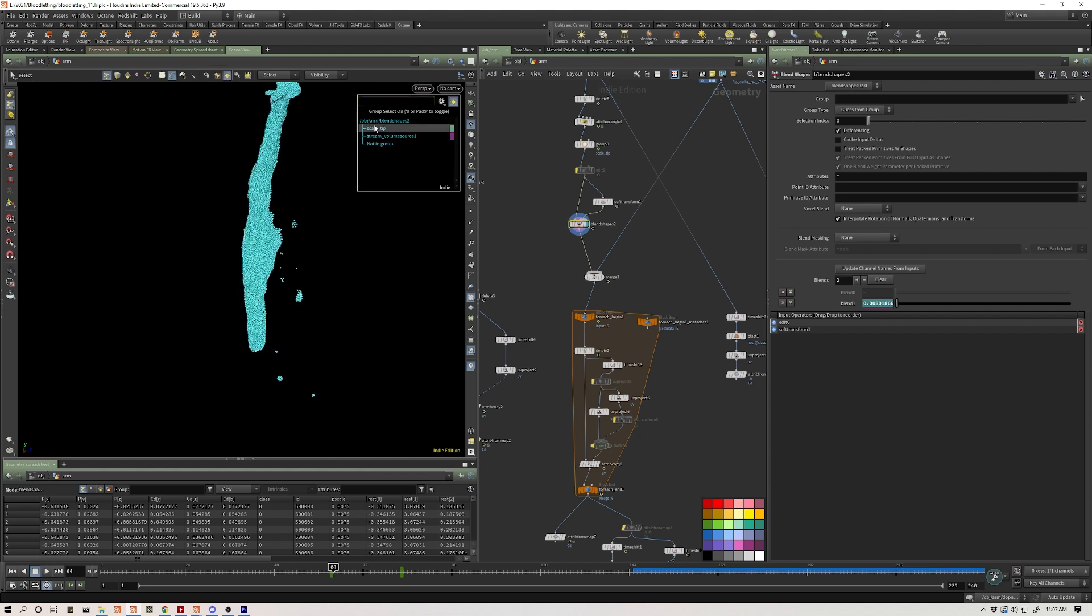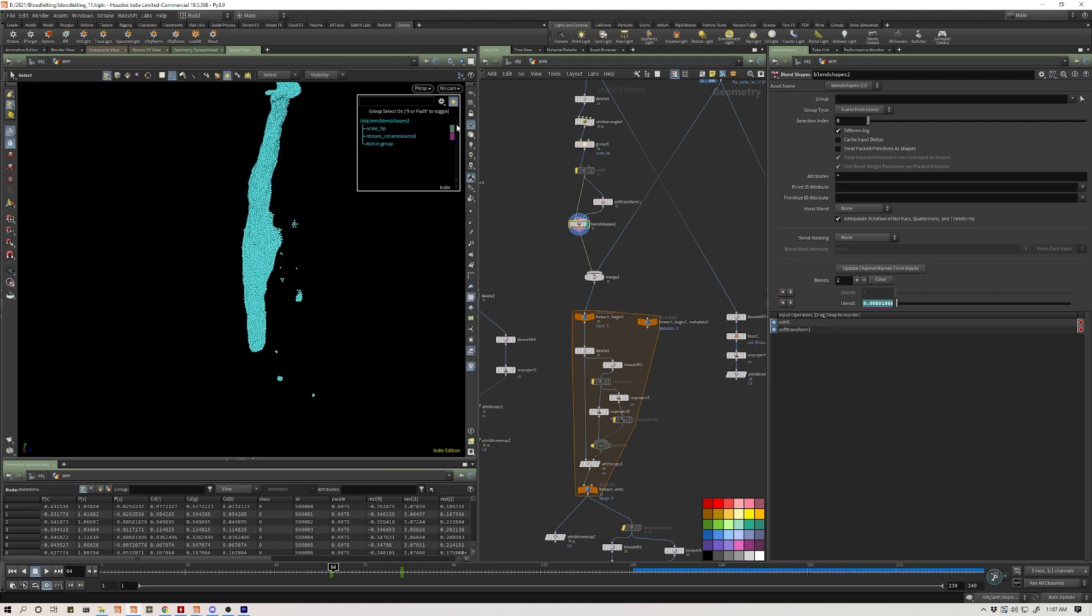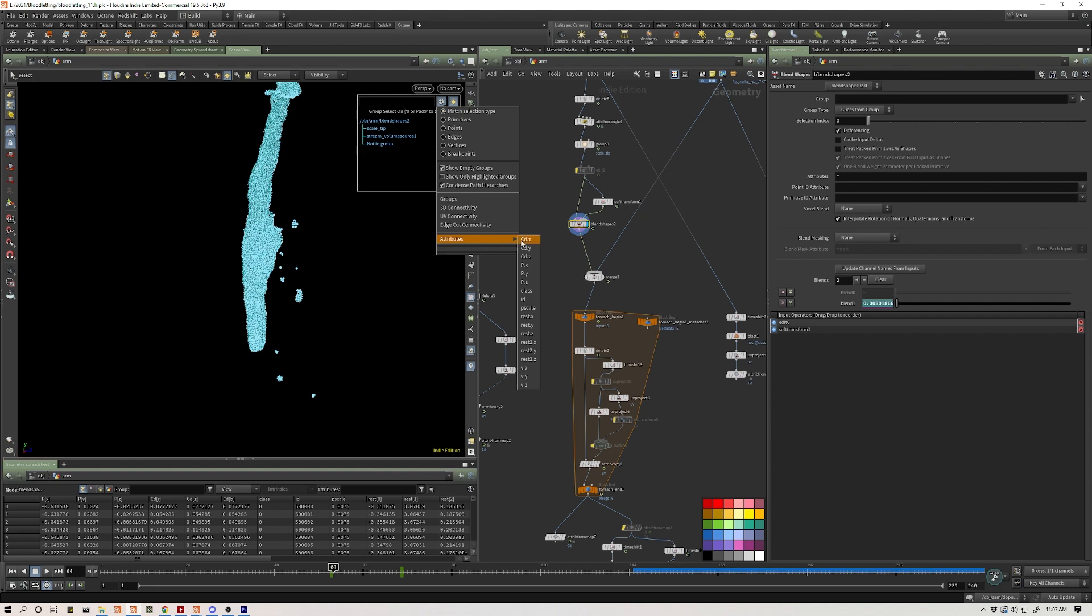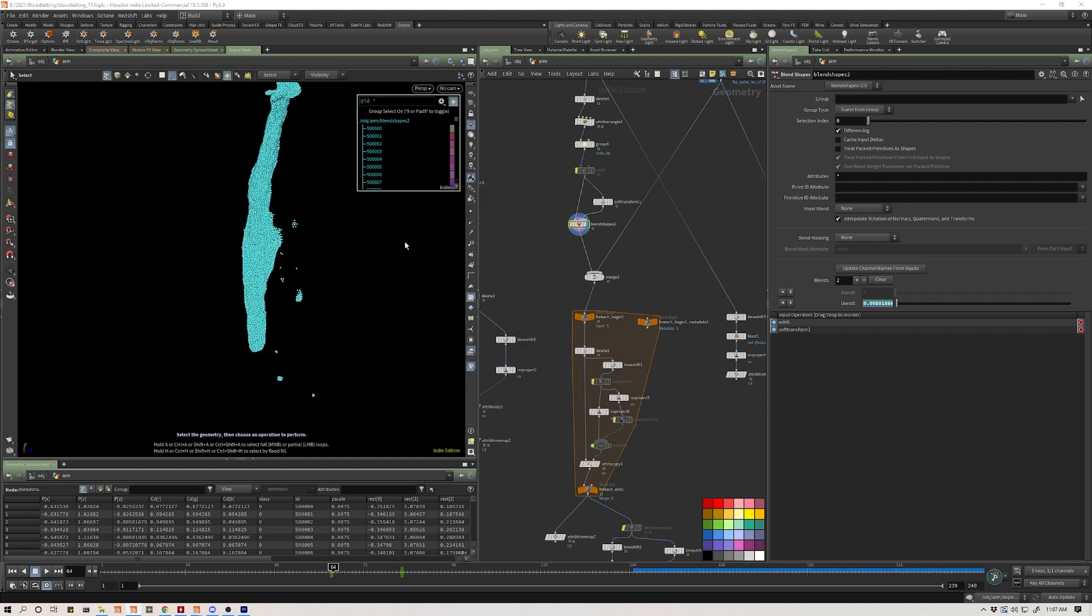By default, what that's going to do is it's going to look for geometry groups. But if you click this gear icon, you can come down to attributes and then you can select any attribute on your points or on your surface, and then you can select by that attribute.